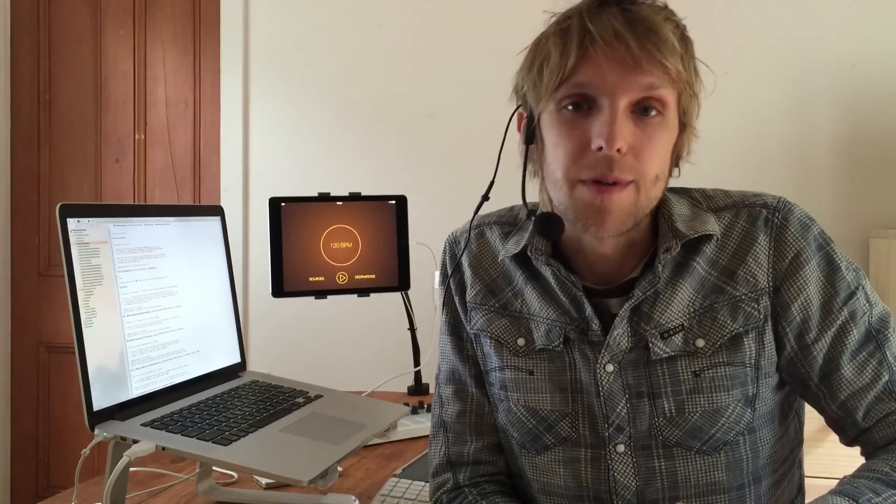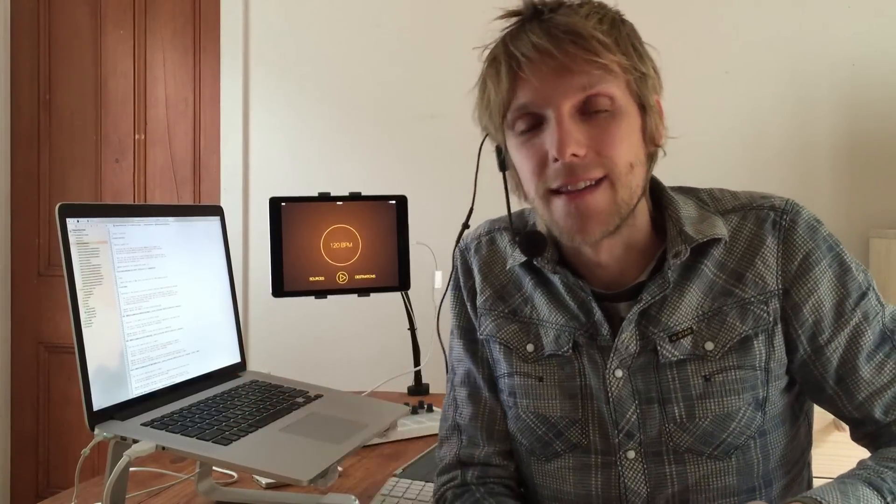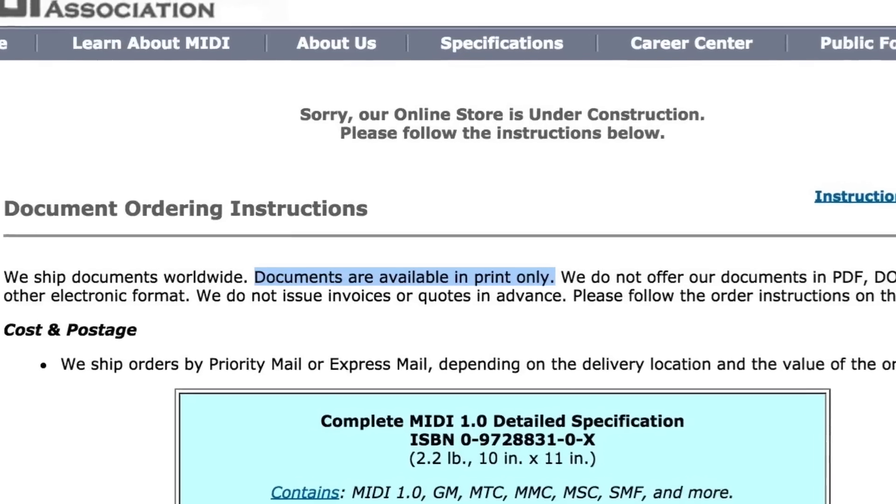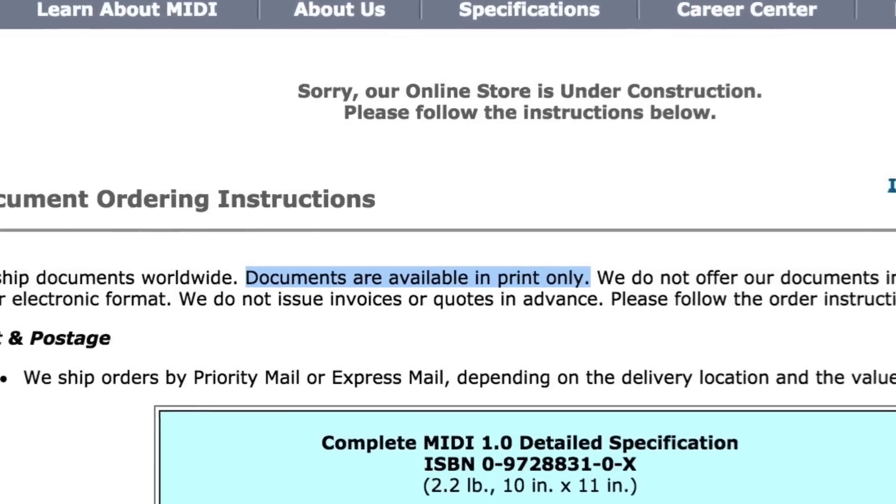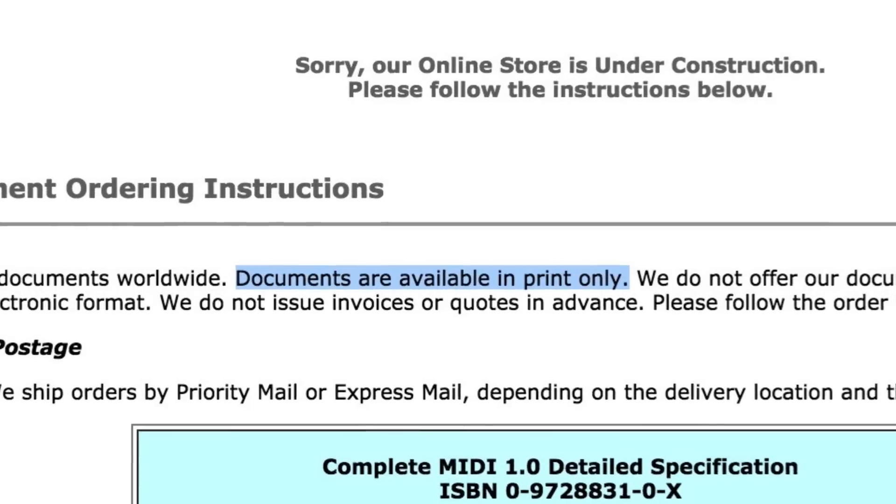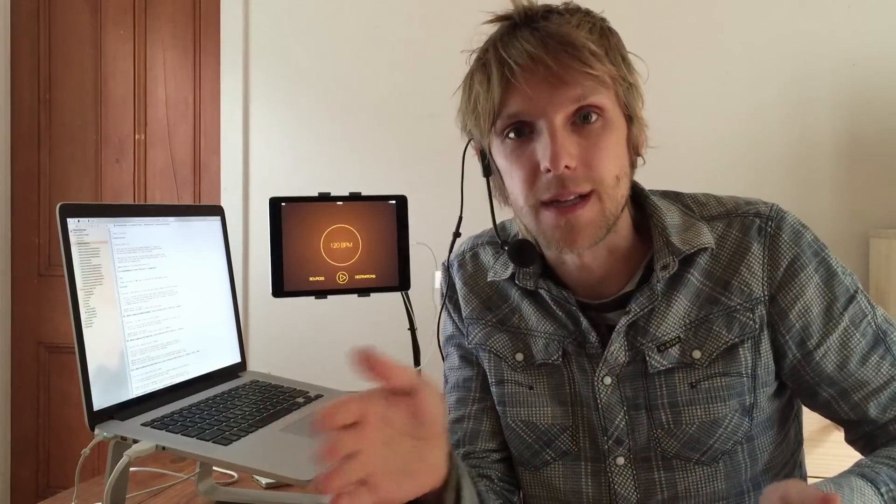So the MIDI sync standard is actually quite simple, and it's very mature. In fact, it's so arcane that the only way to get a copy of the standard is printed on dead trees. But it's quite difficult to actually implement. So the way that it works is the sending app will send ticks at a particular interval. So the standard says you have 24 ticks per beat. So what you do is you take your BPM, your tempo, and you figure out what the interval between those ticks should be based on the tempo. So higher tempos will have shorter intervals, and slower tempos will have longer intervals.